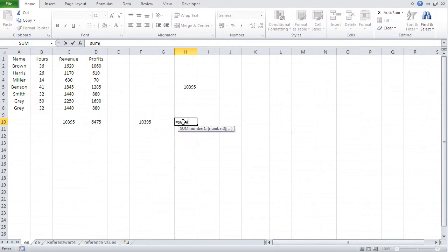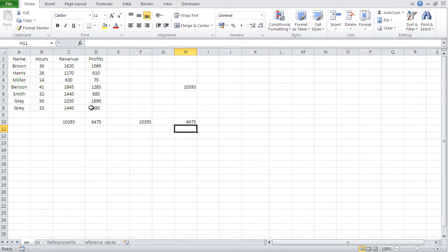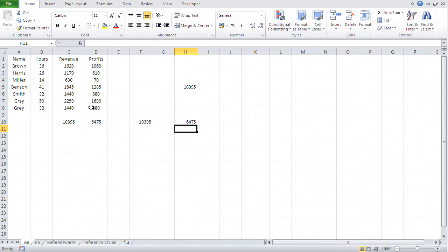Okay. So this is the second way. And the third way, the fastest way, the way the pros do it, is basically equal, sum, open parent, just select the area you wish to sum, close parent, bingo. Okay. So that is the function sum.